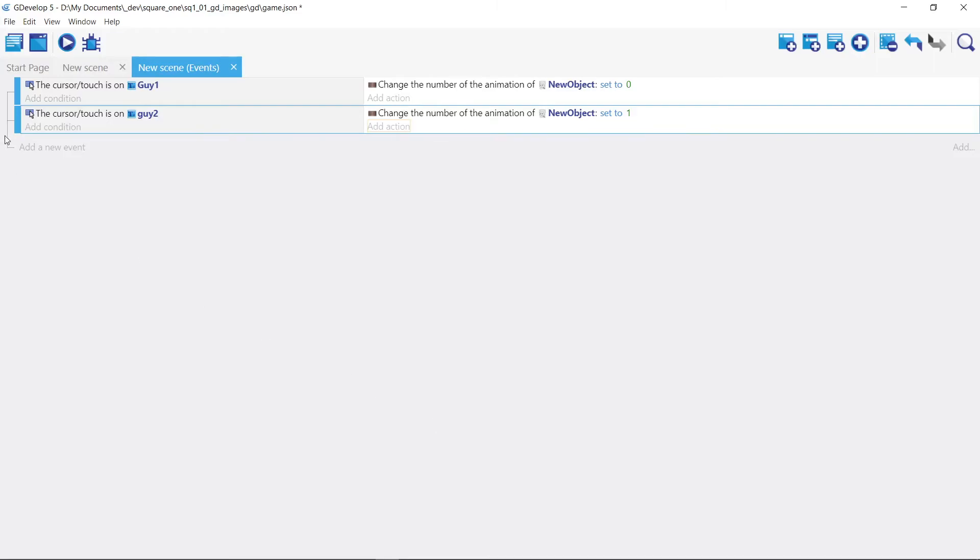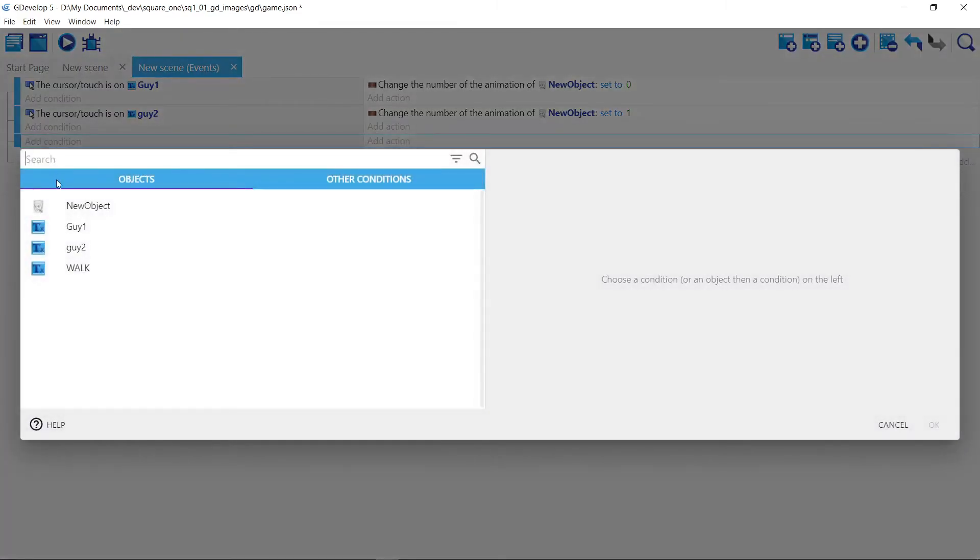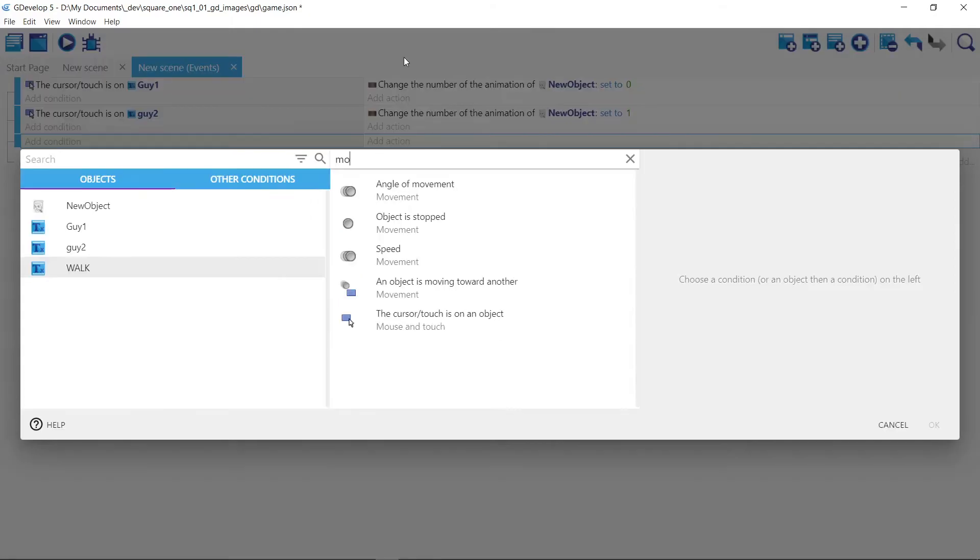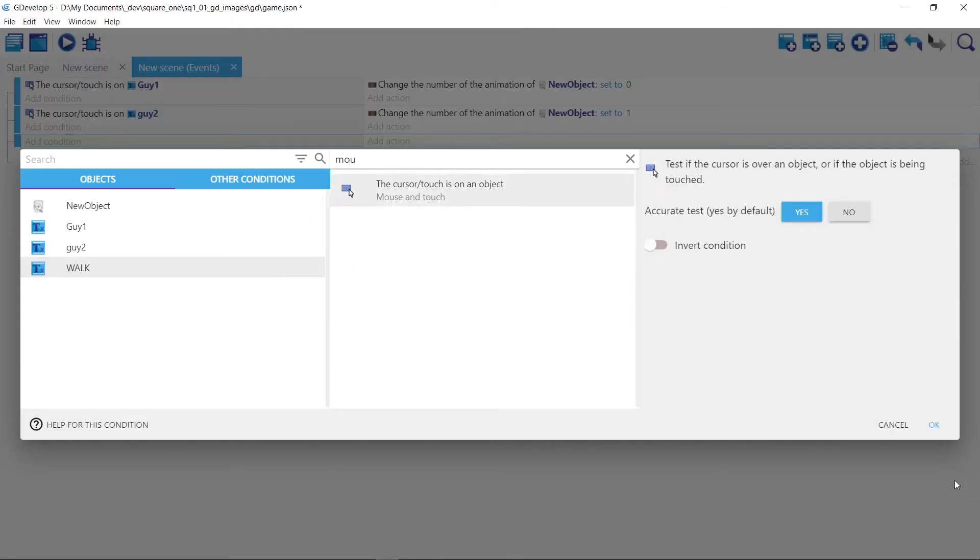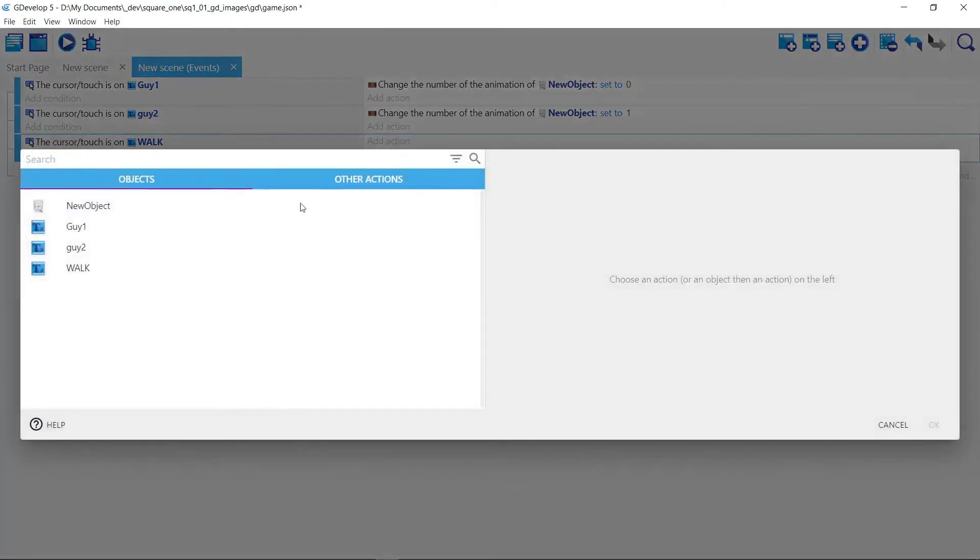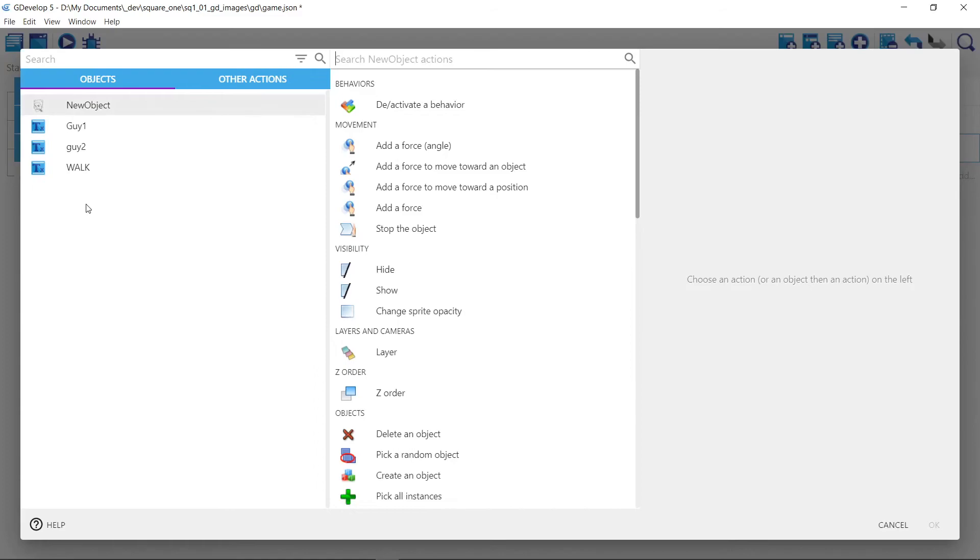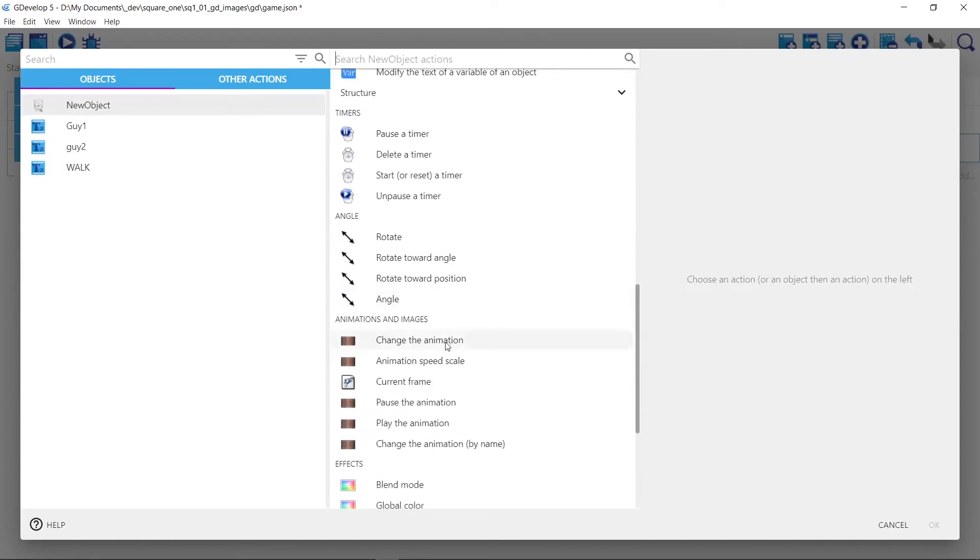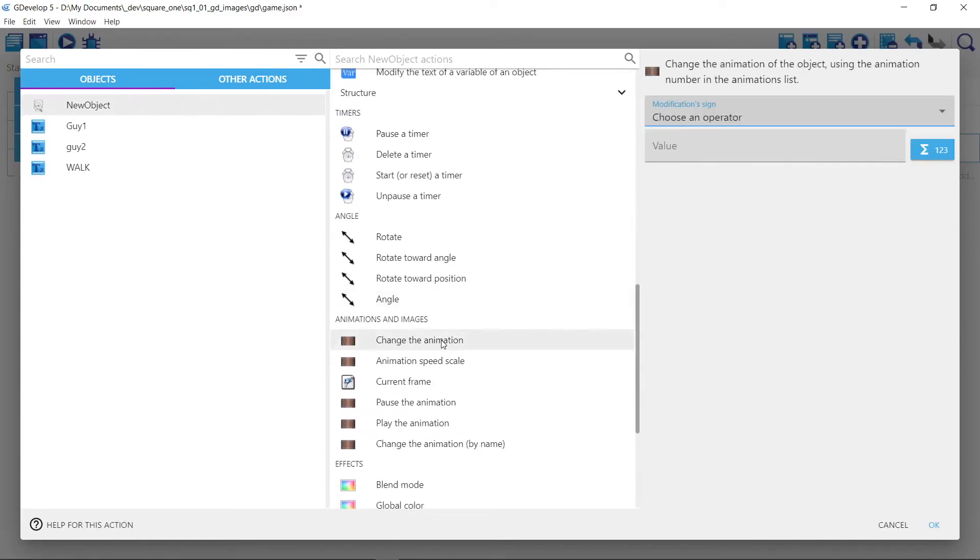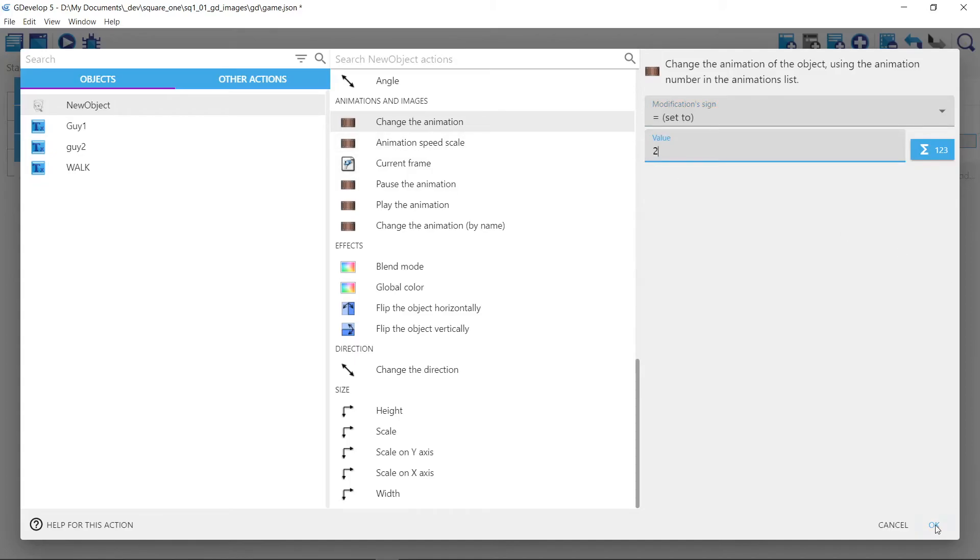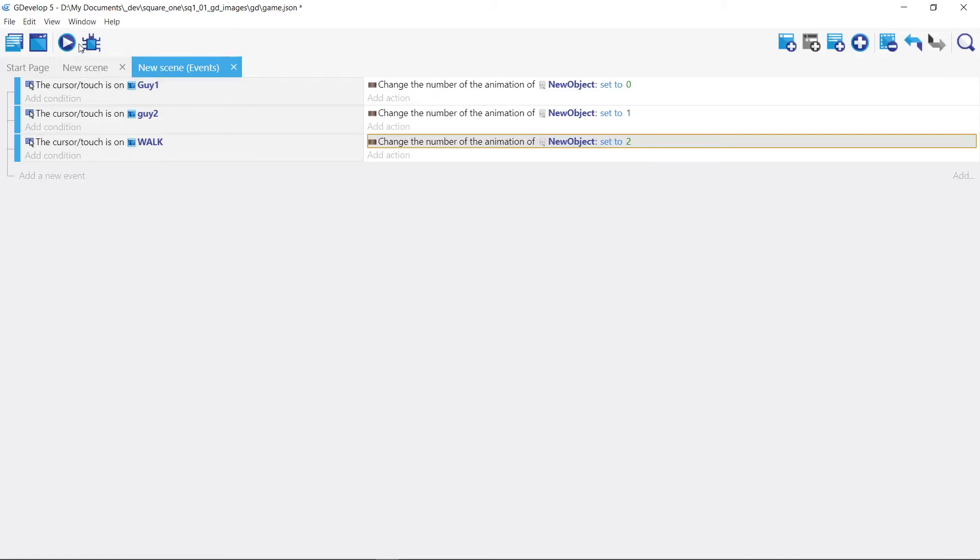And lastly, we're going to trigger it a third time. We're going to touch this third text box mouse. And we're going to do that change animation thing again of this object. We're going to take the text object and then we're going to set it to two. And now we're going to press the play button.